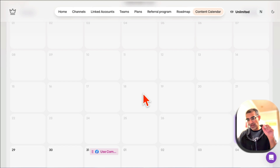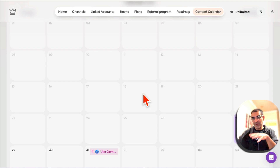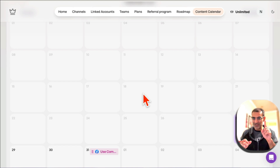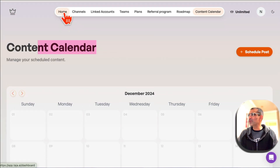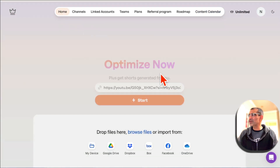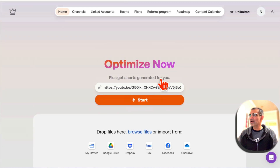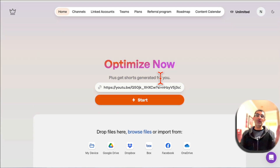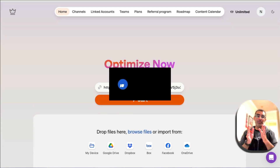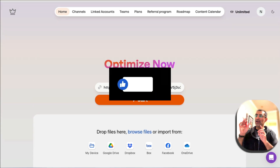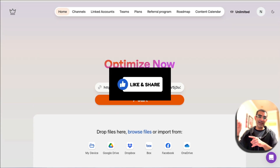So this one tool, like I said in the beginning, replaces your five-person media team — just one tool. The link is going to be below in the description, so make sure you check it out. It is my affiliate link, but I think you're going to love this. Before you go, like and share so more people can see this, and I'll see you in the next video. Bye for now.